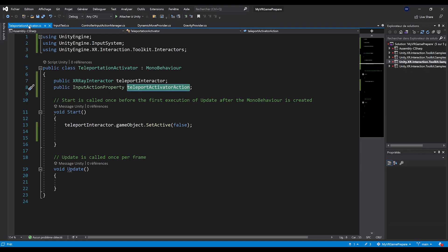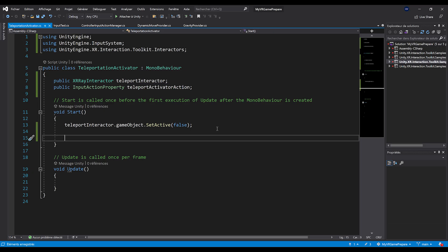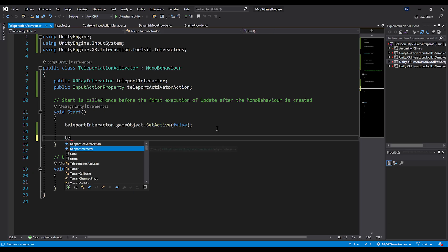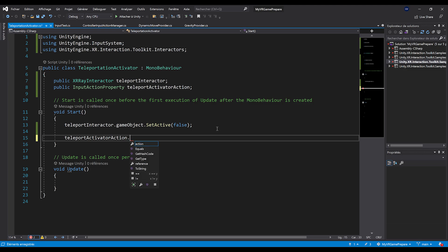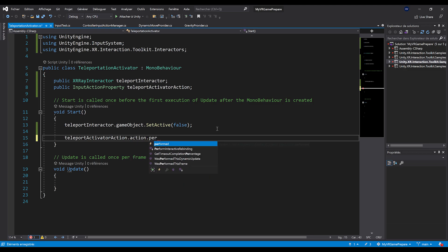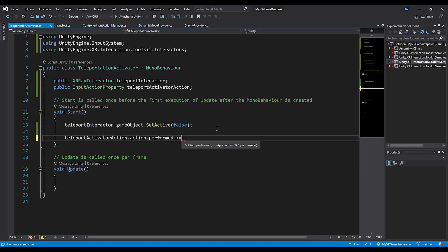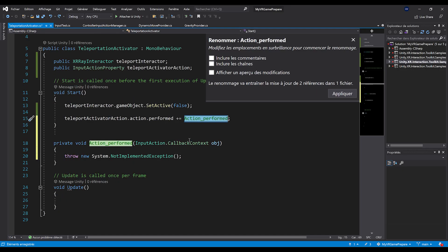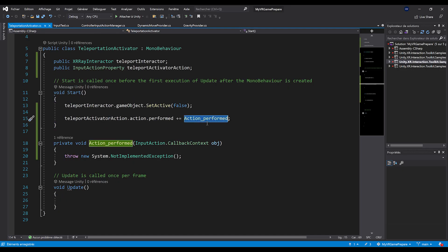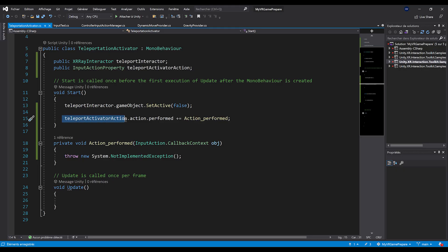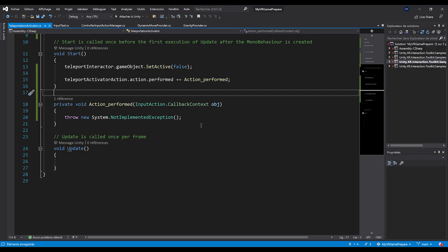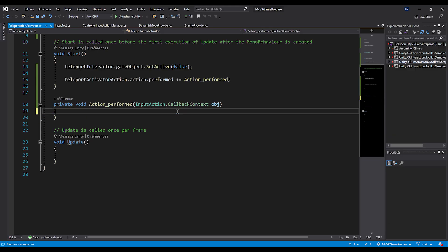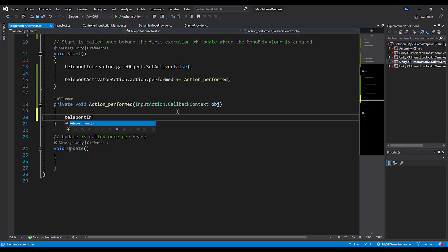In the teleportation activator script, listen to the action being performed by writing teleportActivatorAction.action.performed += and pressing tab to auto-complete, creating an OnActionPerformed function that is automatically triggered when the action fires. In that function, write teleportInteractor.gameObject.SetActive(true). This way, when the action is performed, it activates the teleport interactor.